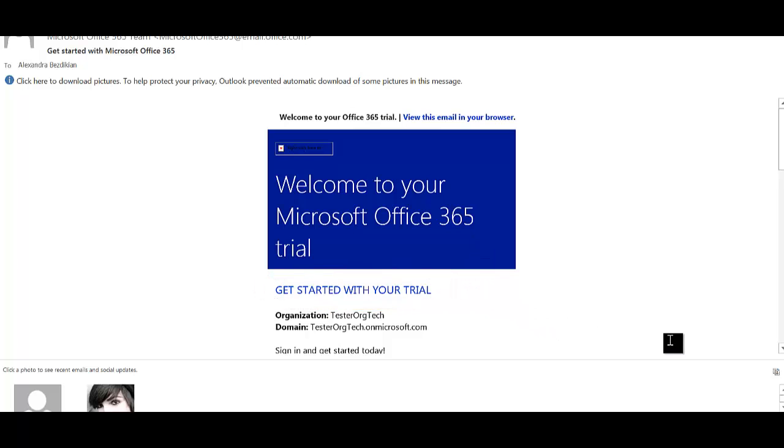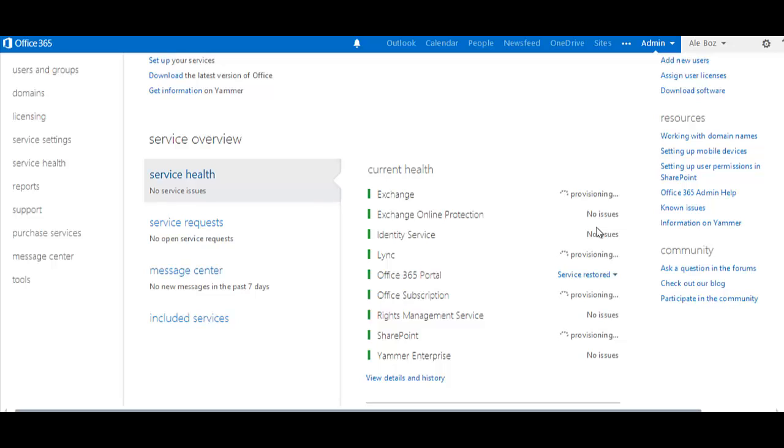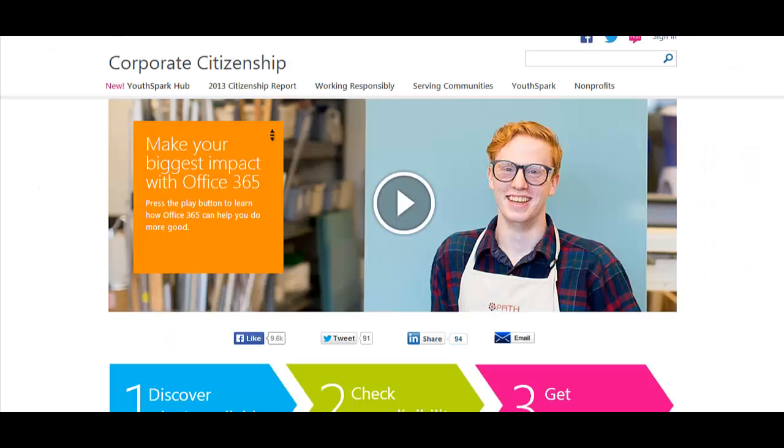There you go. Now you have an active trial account of Office 365 for nonprofits. Your trial account lasts for 30 days while we validate your nonprofit status. Validation can take up to 20 days and you may receive an email request for additional information. Hope this was helpful. See you next time.